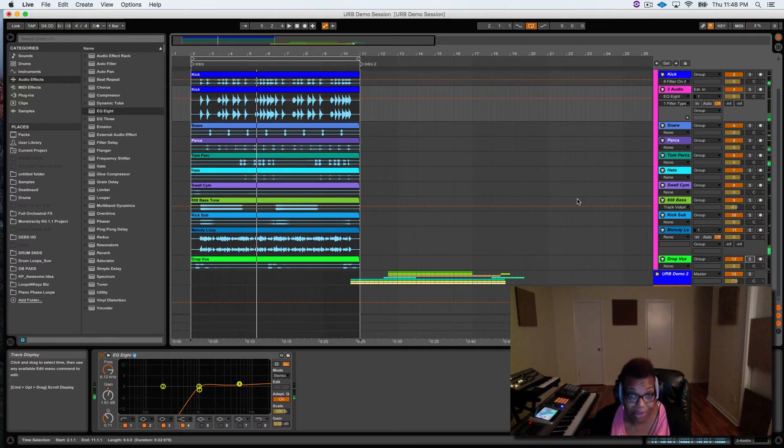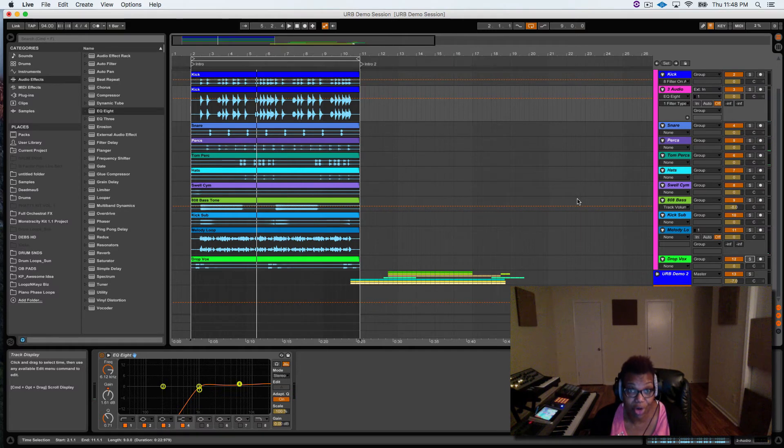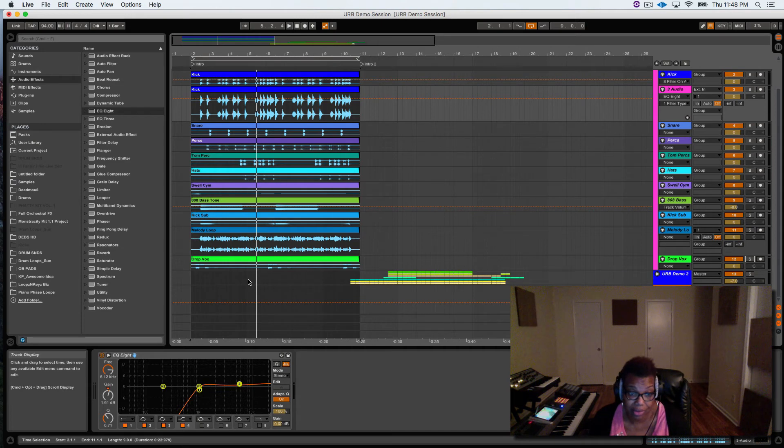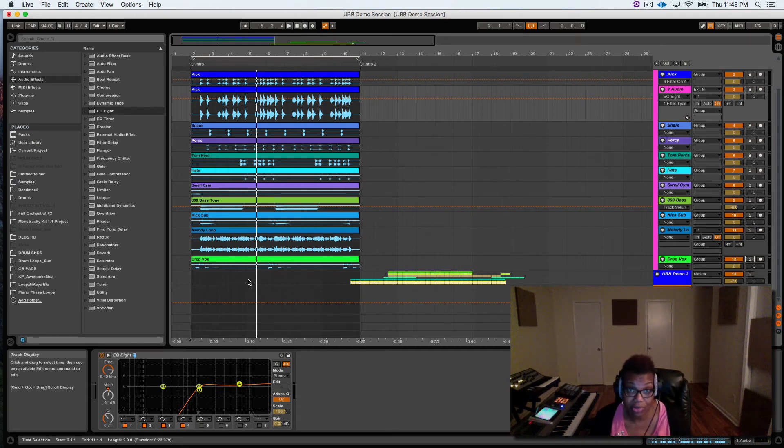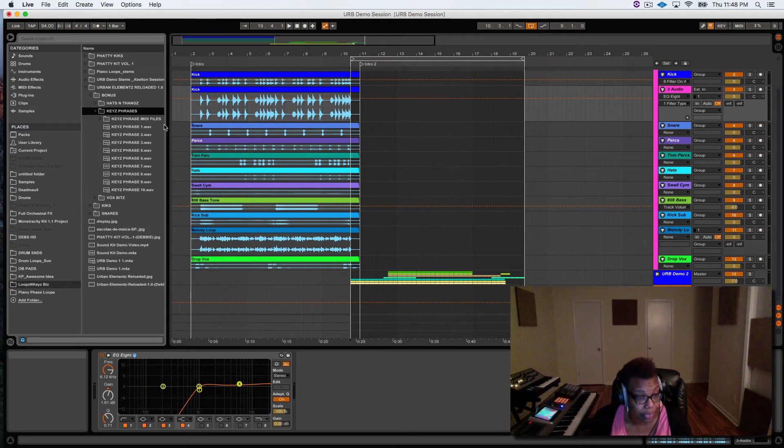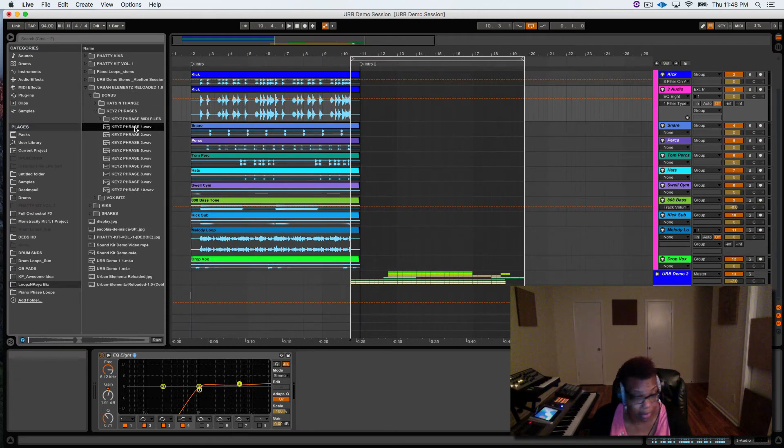And I'm telling you, all these sounds are in the Urban Elements Reloaded. The only thing that's not in that kit is the melody line because I created that. So that's the whole point - I'm giving you tools, but then you go ahead and make it your own and add what you want to it. There's key phrases.